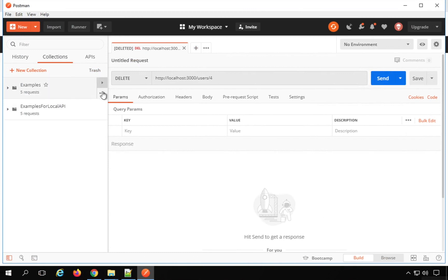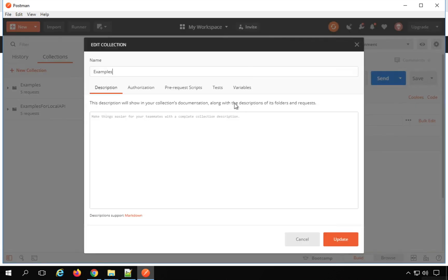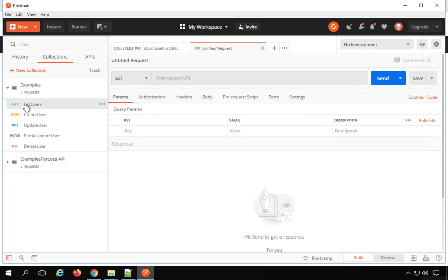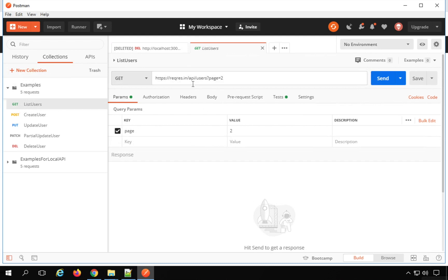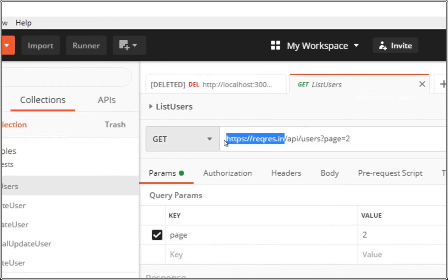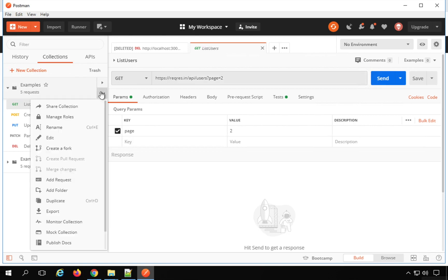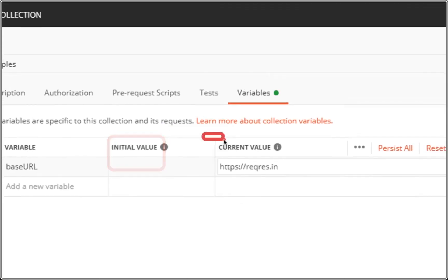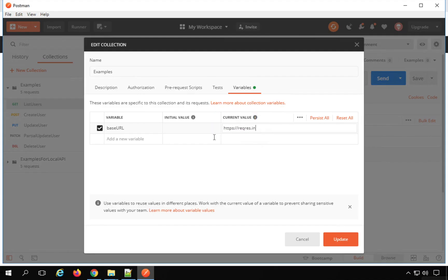If I go to any collection and go to Edit, you will see here we have an option for Variables — this is at the collection level. For example, I will go to the 'Get List Users' request and I want to refer part of the request from a variable. So I can go to my collection, go to Edit, go to Variables, and I will say this is 'base_url'. I will give the value here.